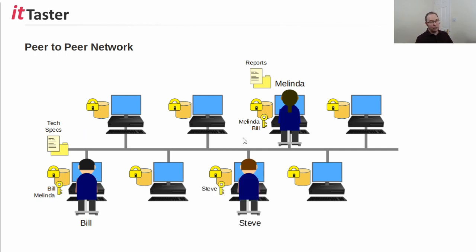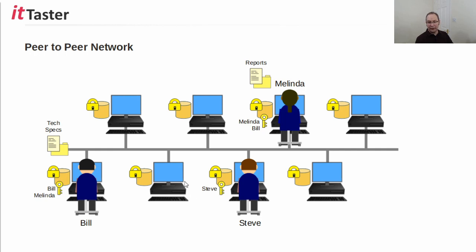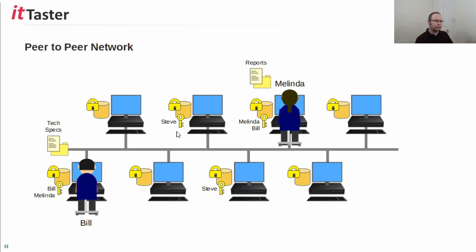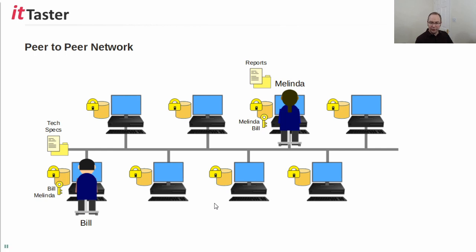Now, another example of a typical network admin task is a new employee joining the organisation. In this example, we have a new employee called Steve. So, we need to create Steve a user account within the local security database of his PC for him to use. But Steve will also need to be able to work in a different department in the afternoon. So, therefore, he will need an account setting up on another computer elsewhere in the organisation. Now, if Steve leaves the organisation, we'll need to delete his user account from the computers, both the computers in this case, that he was set up to use.